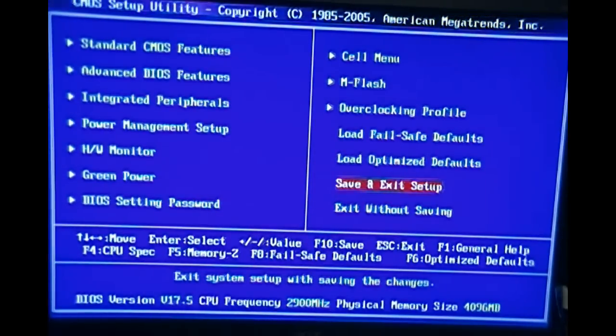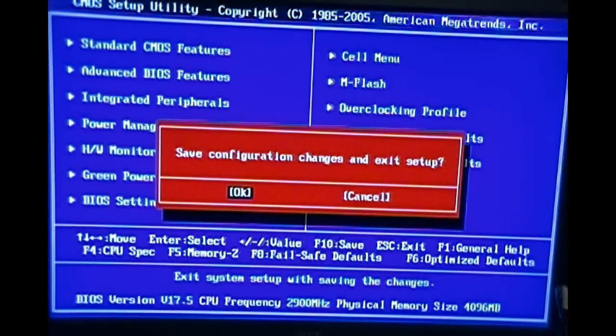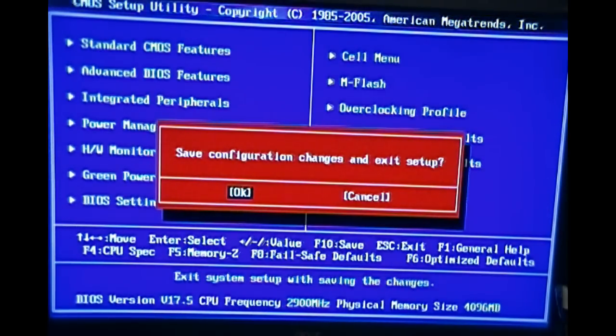Okay, the CD is inside. And then click Save and Exit. Save configuration changes and exit setup. Click OK. Then it'll reboot.